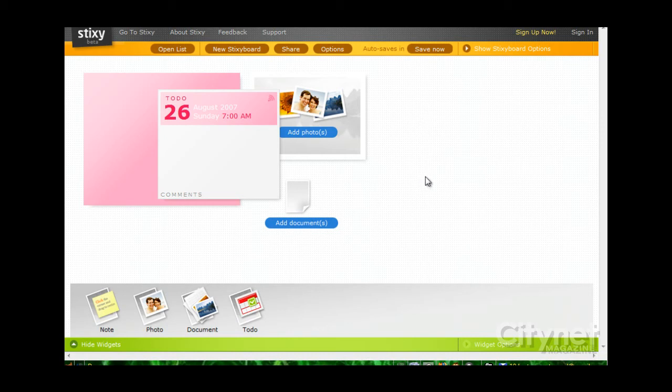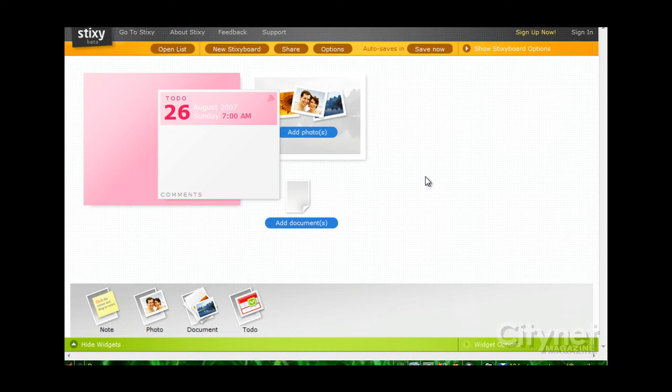So if you're looking for a sort of virtual board, a vision board, a photo album, or a place to just store the information you find when you're browsing online, you might want to try out Stixi.